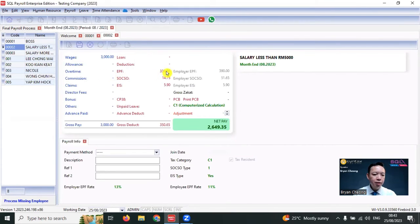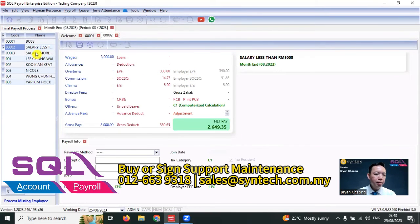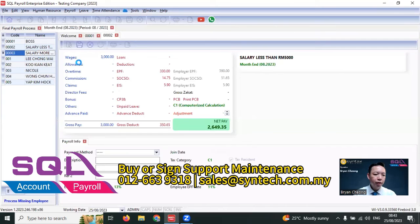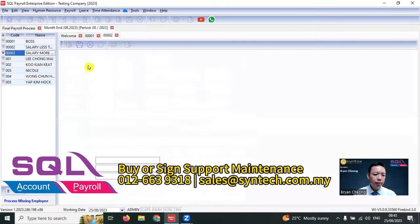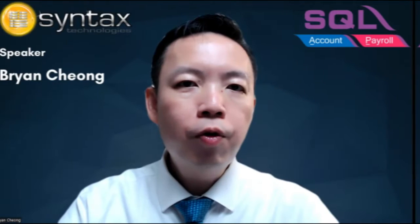And the employer rate is 13%. If salary is more than 5000, EPF will be 11% and employer will be 12%.